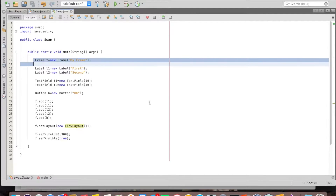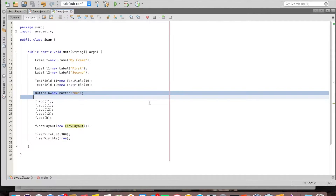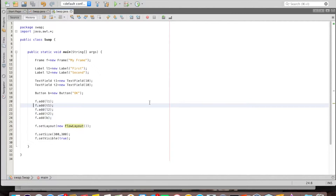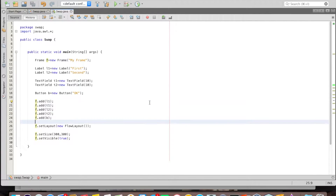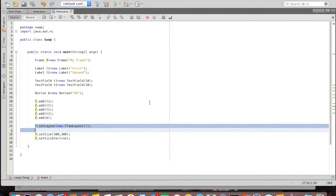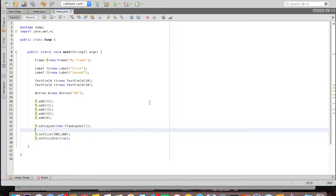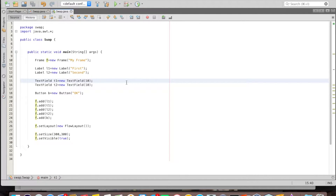There is a Frame object, two Label objects, two TextField objects, and a Button. Labels, text fields, and the button are added to the frame using the f.add() method. The layout for the frame is set as FlowLayout, the size of the frame is set, and it is set visible — and you just saw the running form of that application. Now the same thing can be written in a different way.